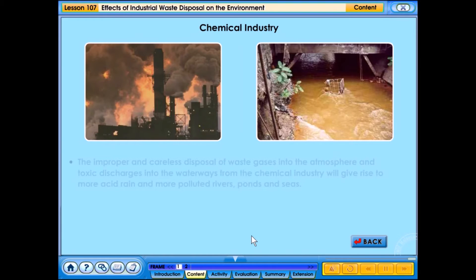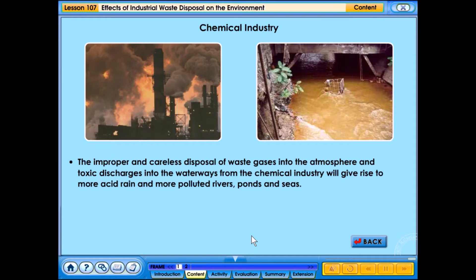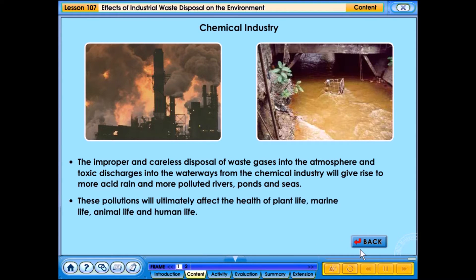The improper and careless disposal of waste gases into the atmosphere and toxic discharges into the waterways from the chemical industry will give rise to more acid rain and more polluted rivers, ponds and seas. These pollutions will ultimately affect the health of plant life, marine life, animal life and human life.